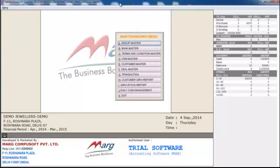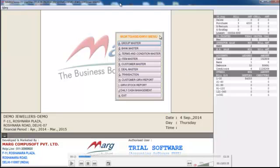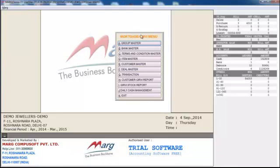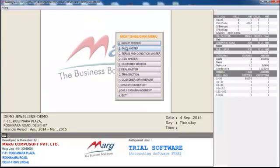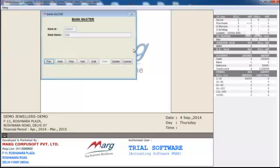In Girvy, a jeweller can provide an amount for a particular period of time to any customer at a particular interest rate. For that, we have provided options here. First, let's talk about Group Master, where we assign the type of jewellery the customer is mortgaging, whether it is gold or diamond. Next is Bank Master, where you can create a bank.